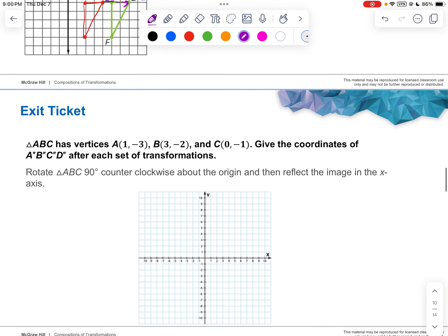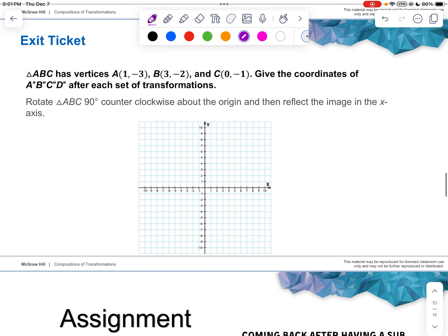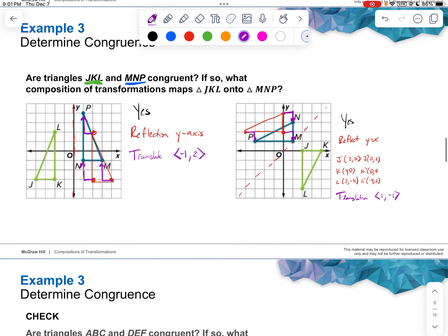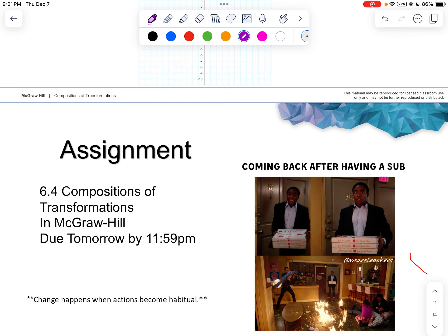That's it. Your assignment is 6.4, Composition and Transformation in McGraw Hill. If you have any questions, always feel free to reach out. That is Mr. Chimane with Chapter 6, Section 4 — all about Geometry, all about Transformations. Signing off.